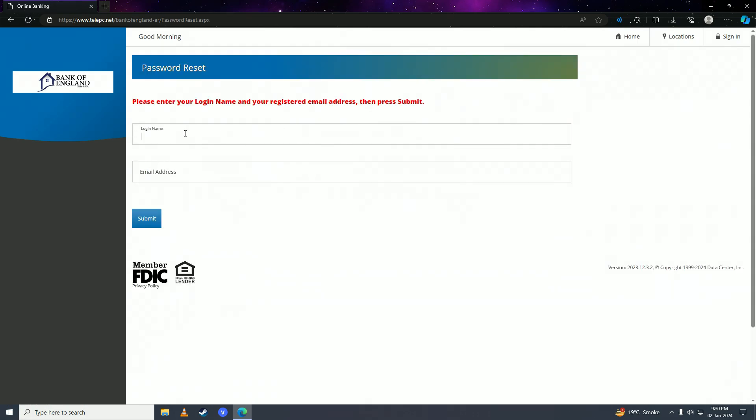Here you're going to put in your login name or username, and in the next column you're going to put in your email address that is assigned to your Bank of England online bank account. After you're done putting in both of those details, then you'll click on submit right here.